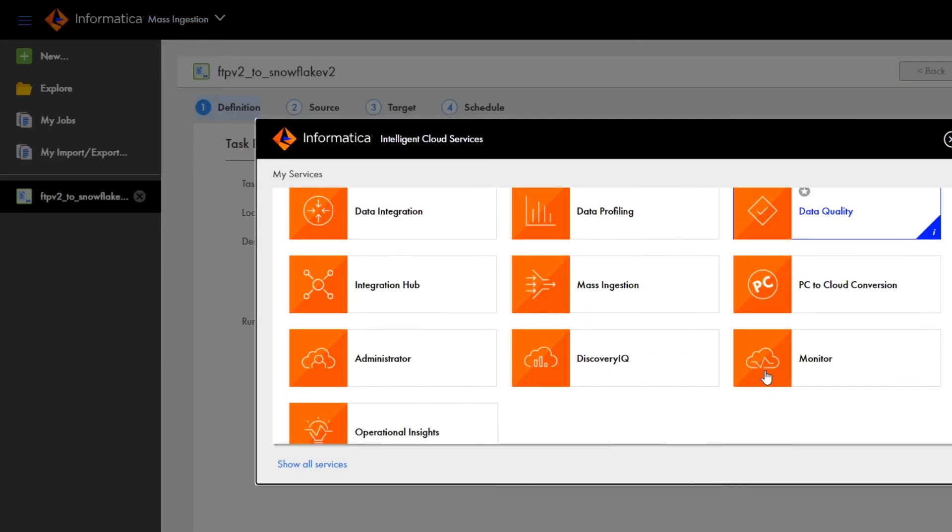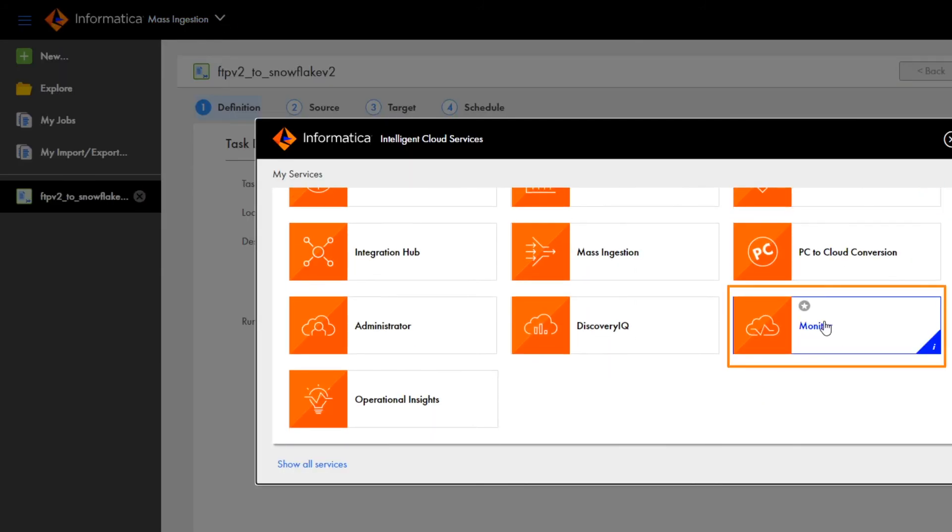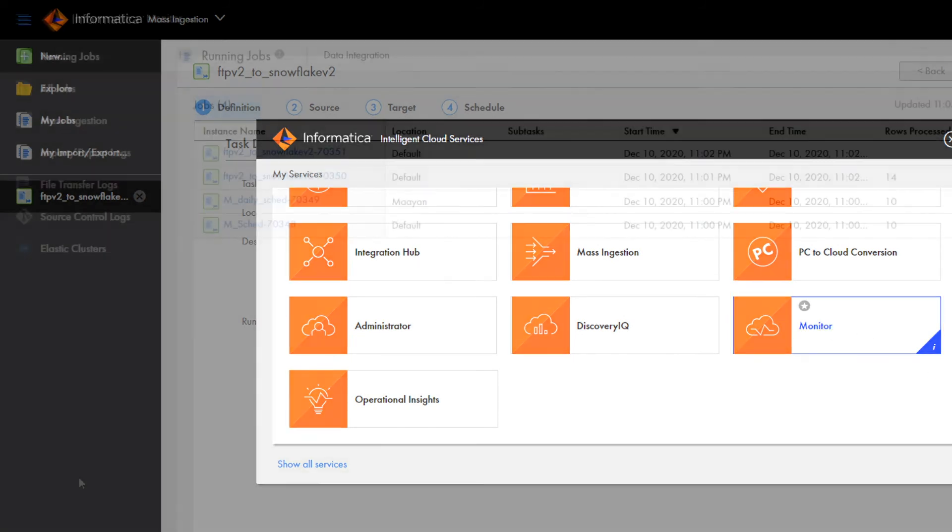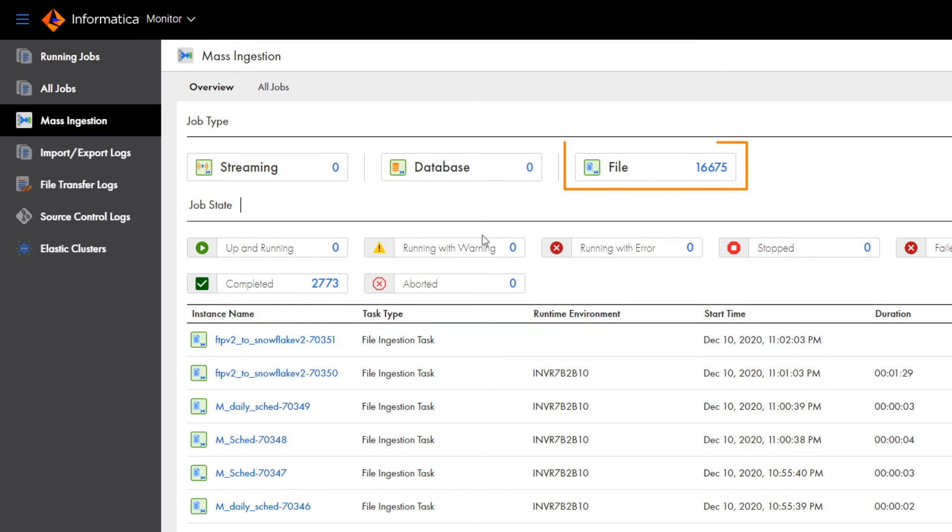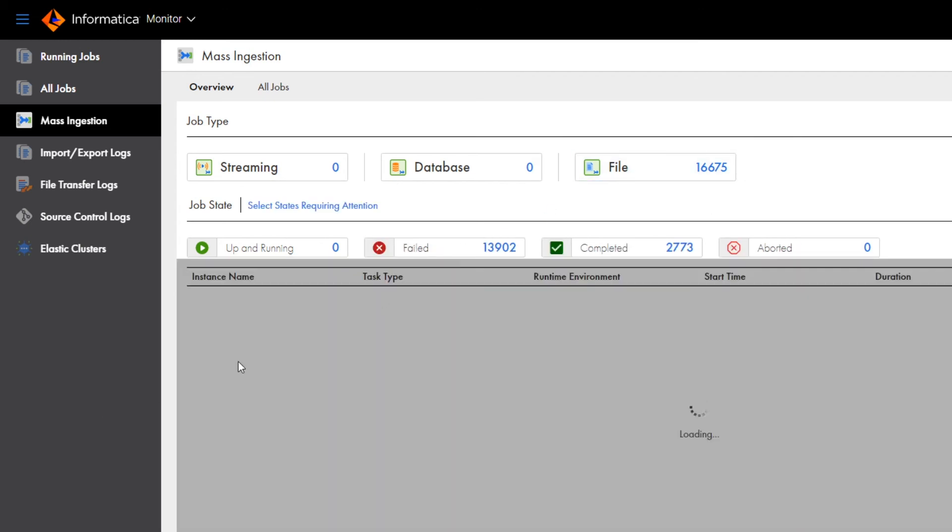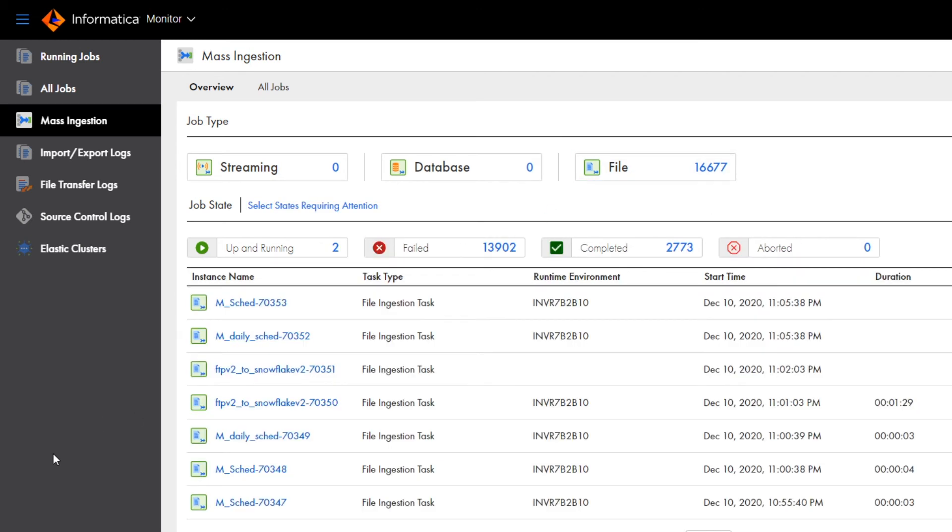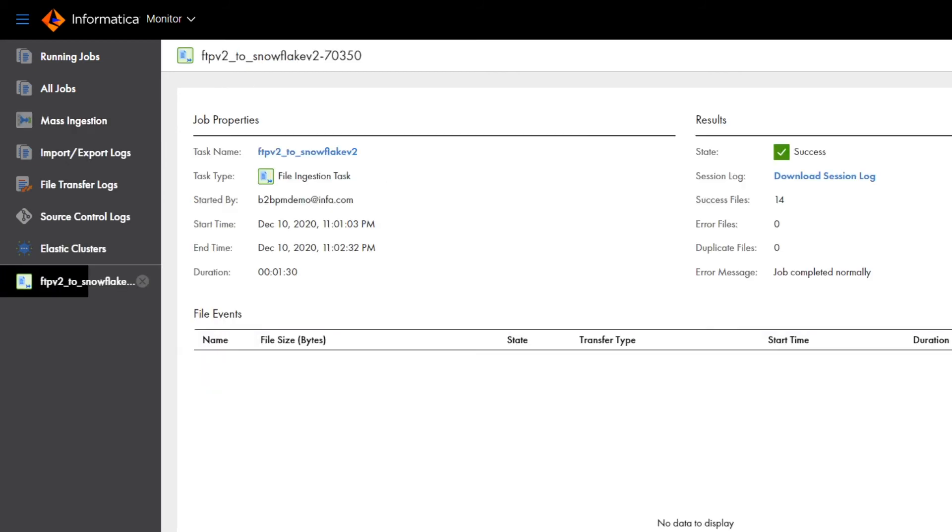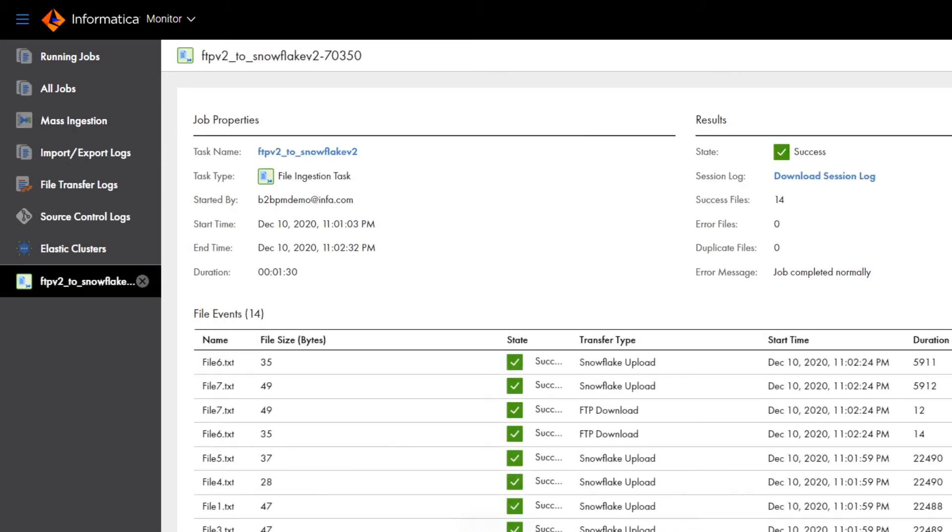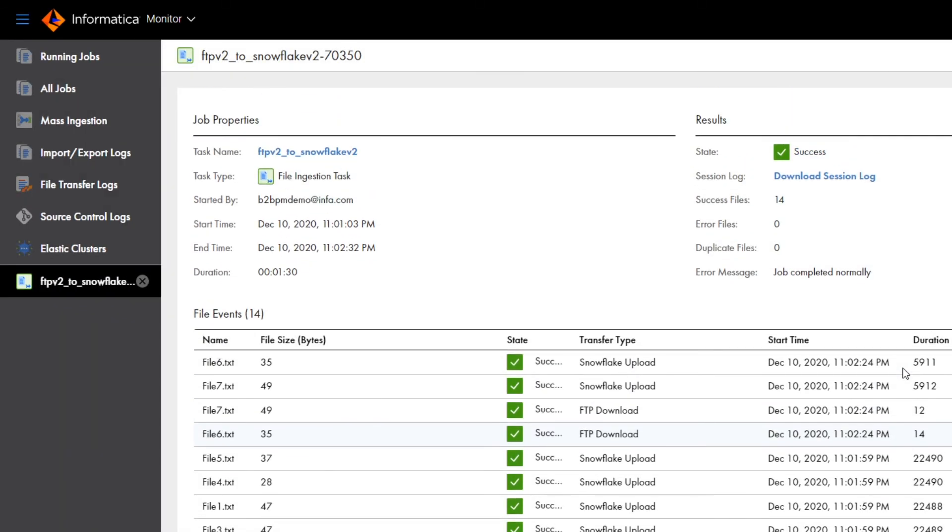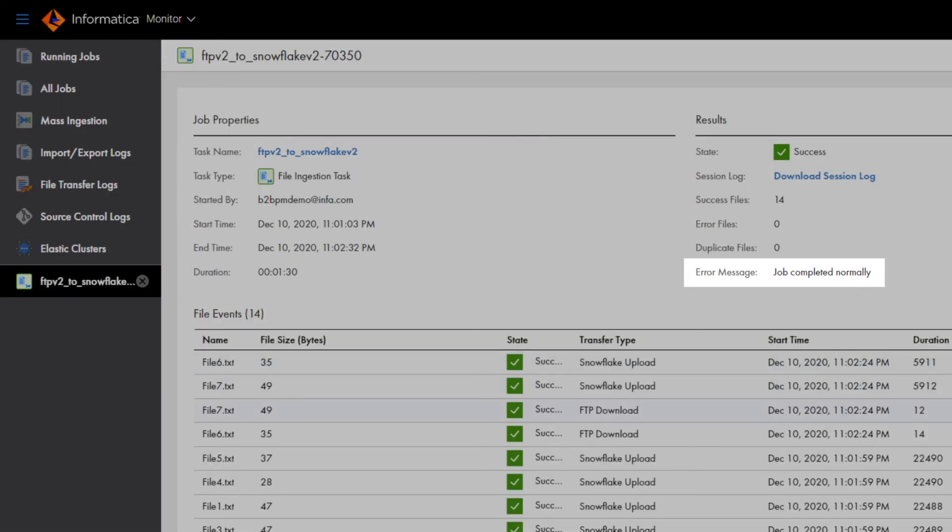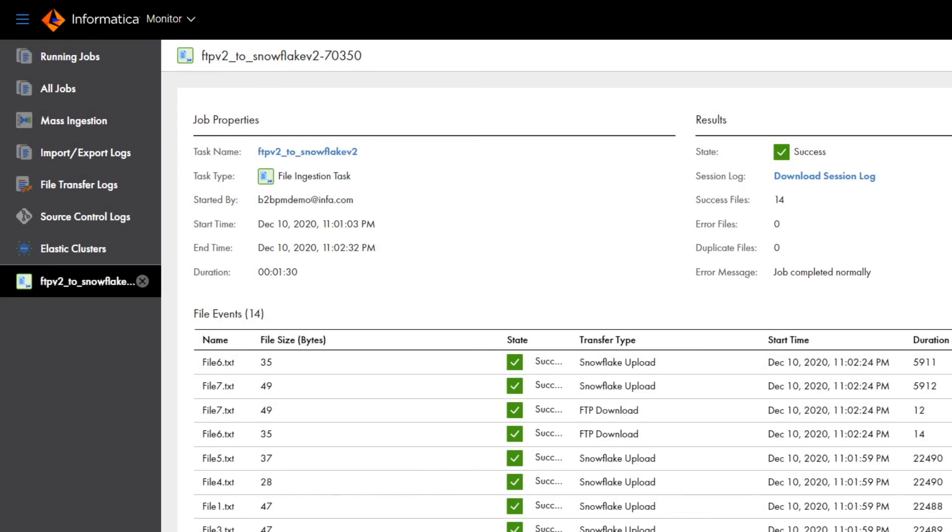You can view the details of the job we created on the My Jobs page, or you can go to the Monitor Service. Let's go to the Monitor Service, and click Mass Ingestion, then click File. We see the ingestion job we created. Click the job name to view more details, like how long the job's been running, if there are any error messages for the job, the job's overall performance, and the list of files that the job transferred.